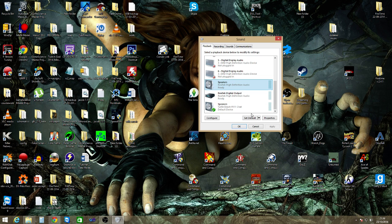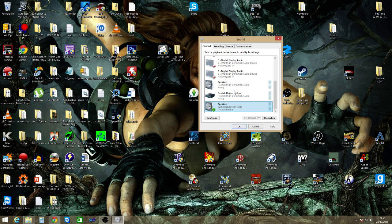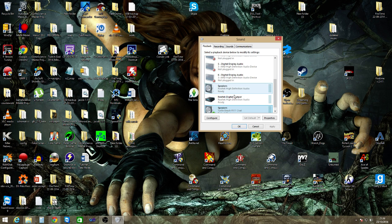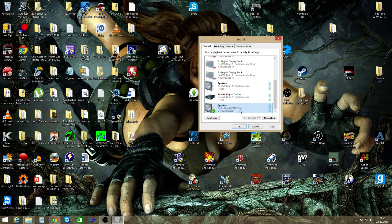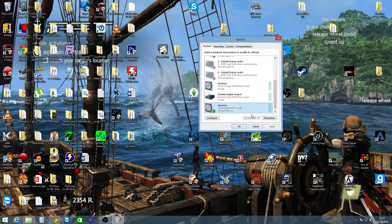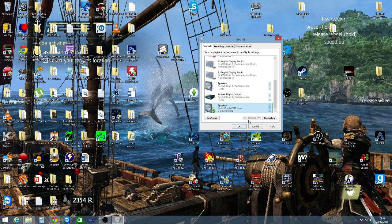All you have to do is go to your headset—mine is Turtle Beach PX11 Chat, but whatever you're using—and click Set as Default.